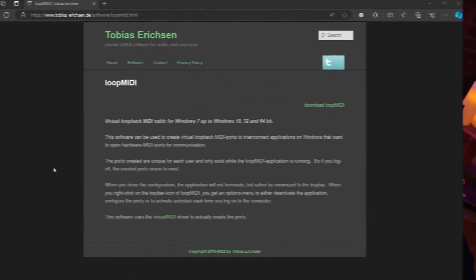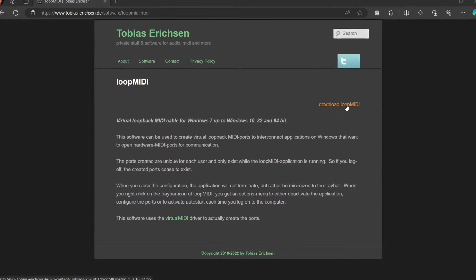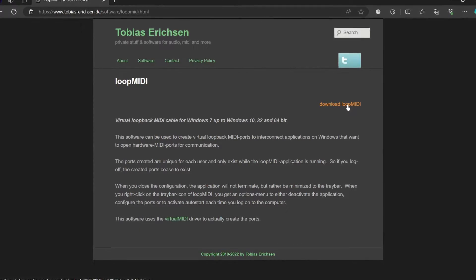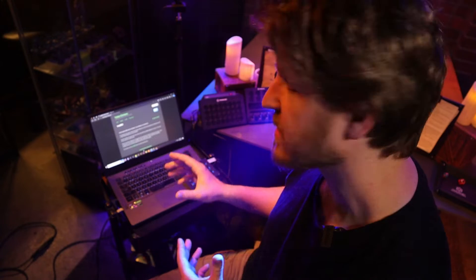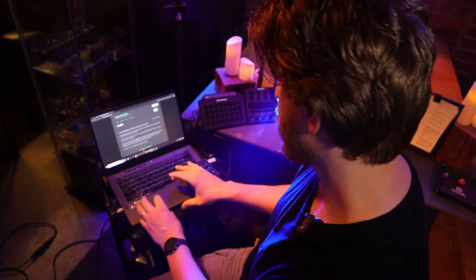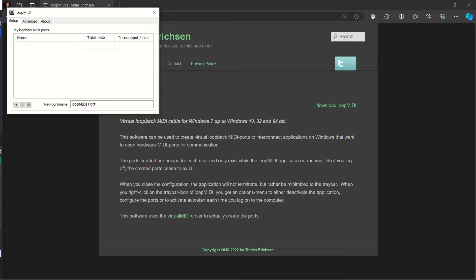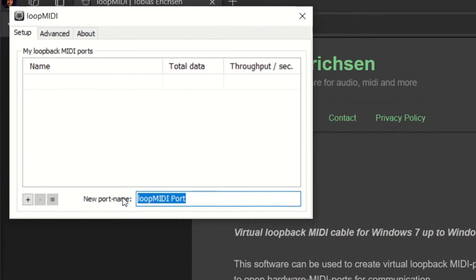The first thing we're going to install is the Loop MIDI plugin from Tobias Ericsson — I'll leave a link in the description. It's going to set up a virtual MIDI port for the Stream Deck to communicate with. It's pretty straightforward to install, and once that's in you can make your own custom port for MIDI commands. I'm going to add a new one and name it 'Stream Deck'.